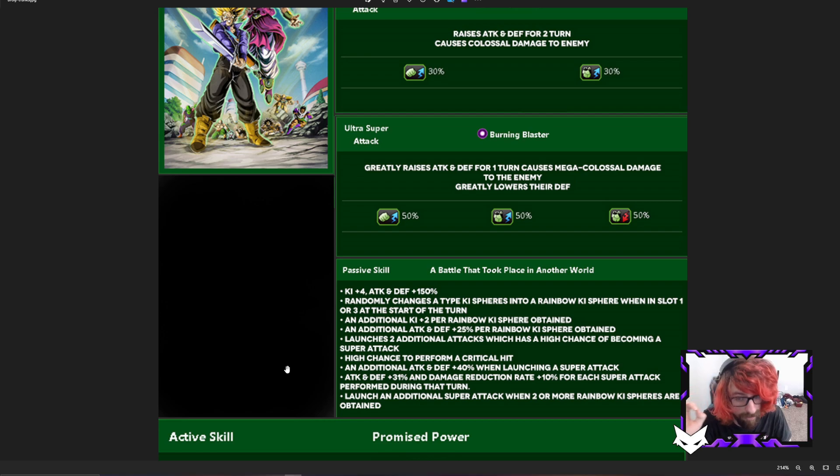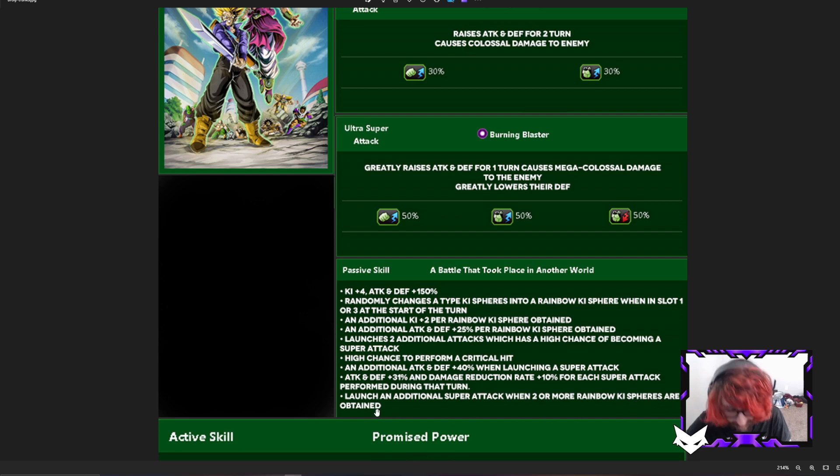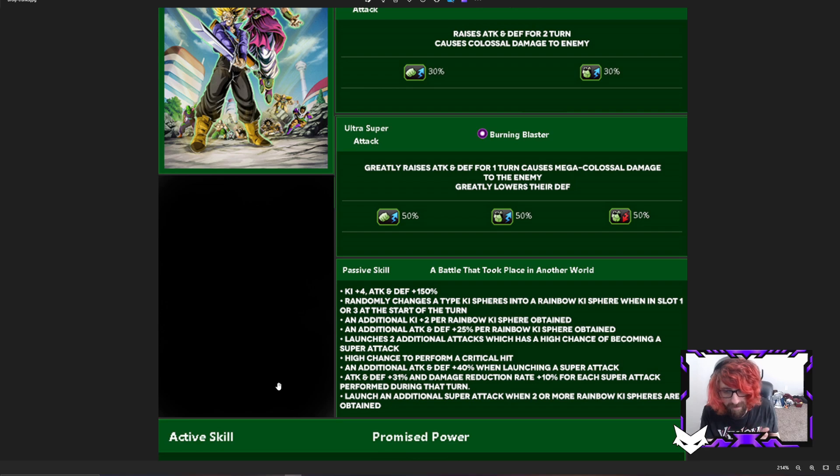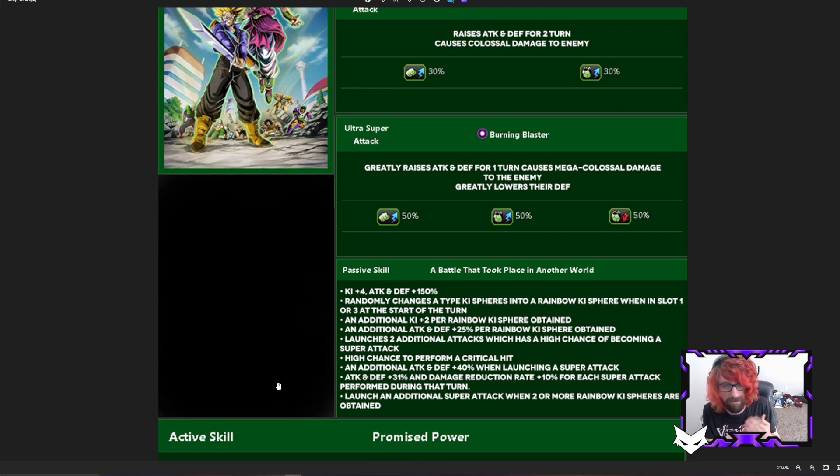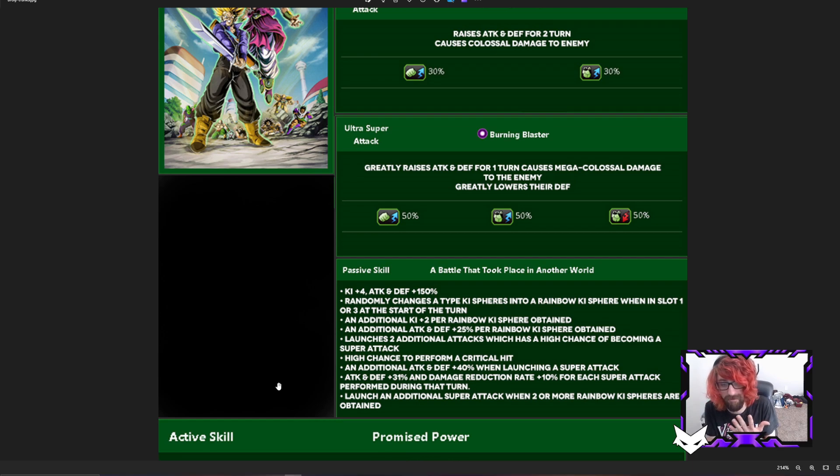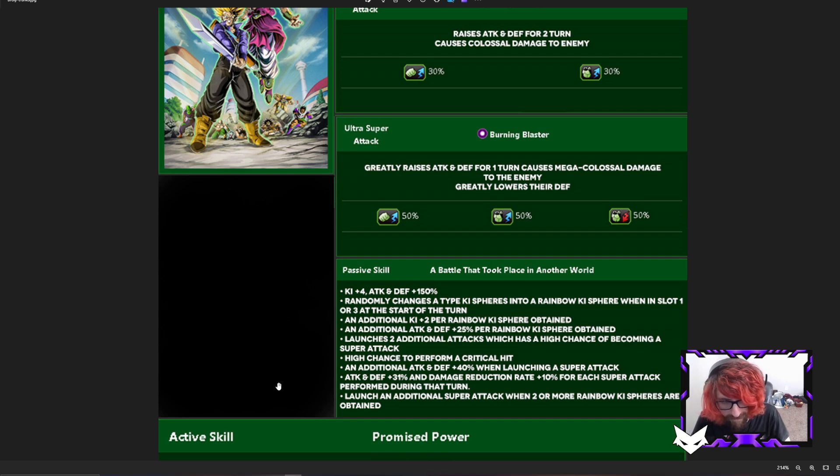Launch an additional super attack when 2 or more rainbow ki spheres are attained. This makes it to where instead of doing the first guaranteed and doing 2 additionals and then you could rock the hidden potential, so potentially 4 supers to 5. This could guarantee or give you close to 5 supers. So they are looking more like Broly now with this. Now is this too strong for them? Probably.